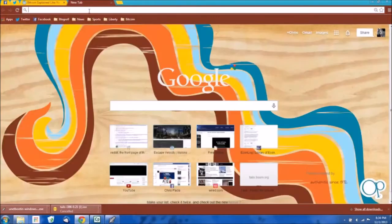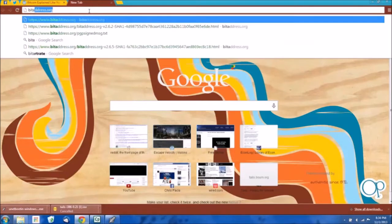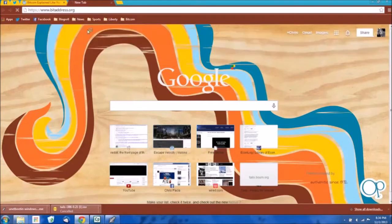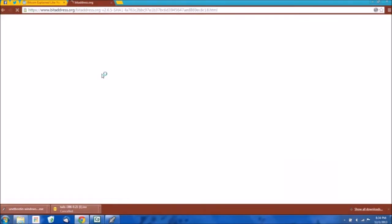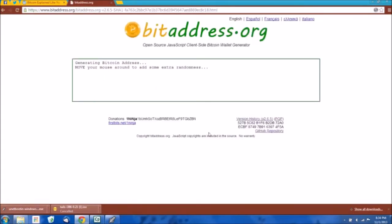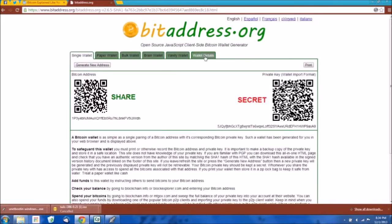We're going to come over here to bitaddress.org. Now the thing to keep in mind: if you're ever using a browser to generate Bitcoin addresses, you don't just want to generate the addresses in the browser. That's a really insecure way of going about doing it.